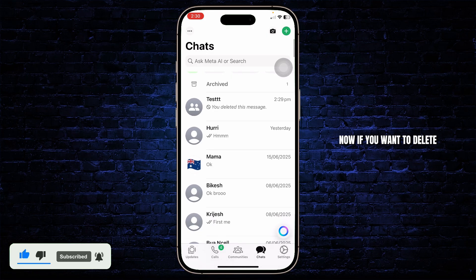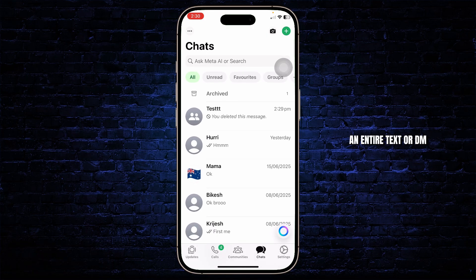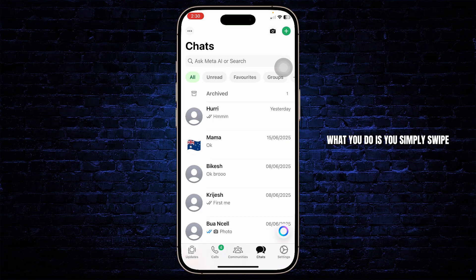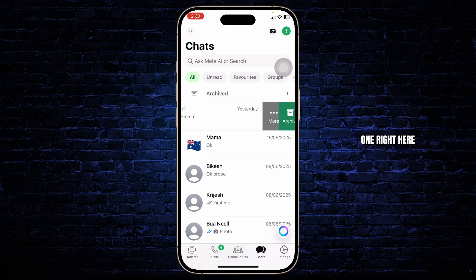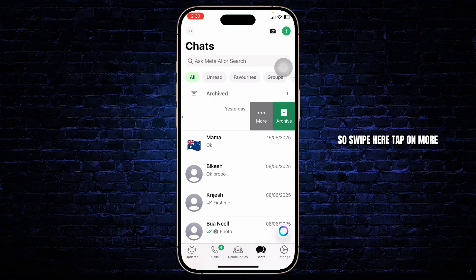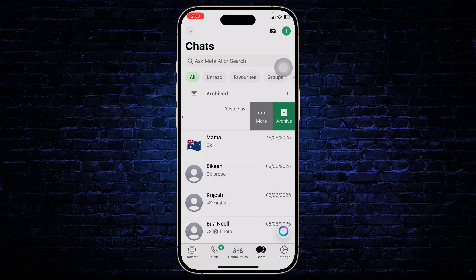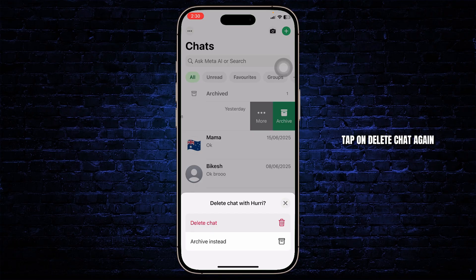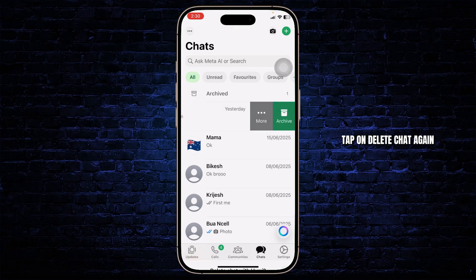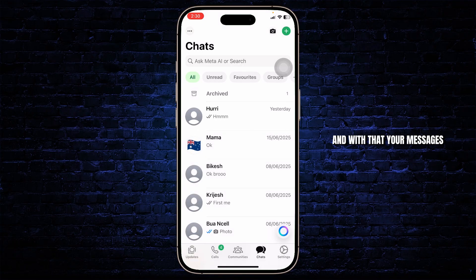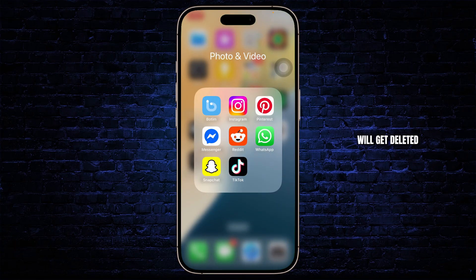Now if you want to delete an entire chat or DM, you simply swipe. Let me show you with this one right here — so swipe here, tap on 'More,' then you will see the 'Delete chat' option. Tap on 'Delete chat' and then tap on 'Delete chat' again, and with that your messages will get deleted.